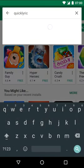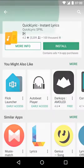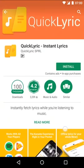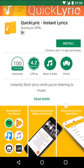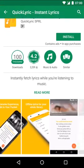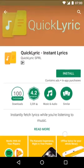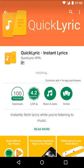One I found that made me want to make this video is QuickLyric. I believe it came out recently. It has a hundred thousand downloads and a rating of 4.2. I love the screenshots. It's only about three MBs. Let's open it.